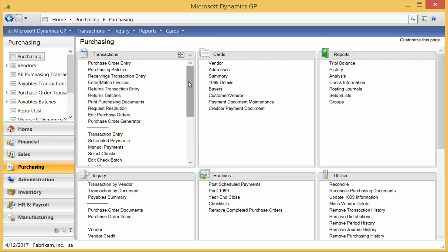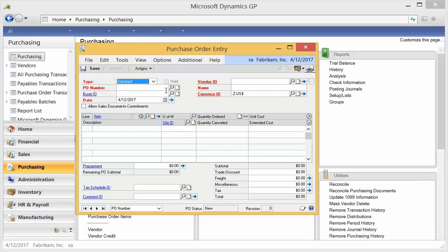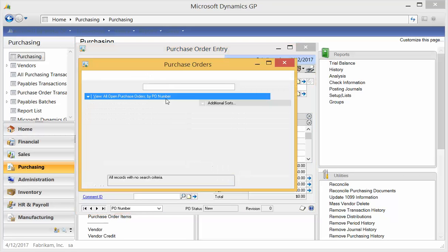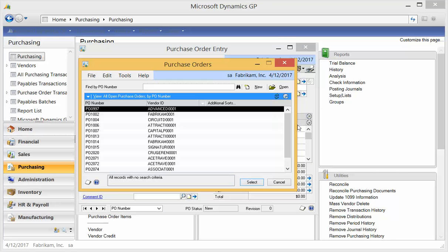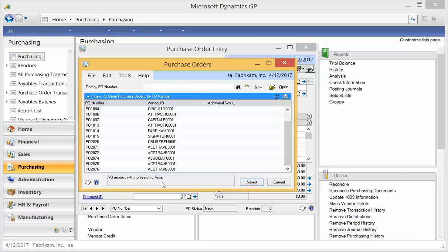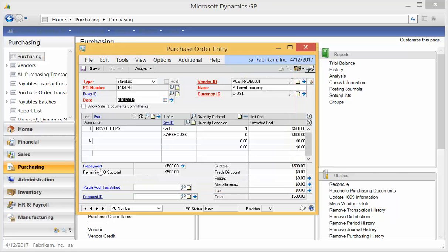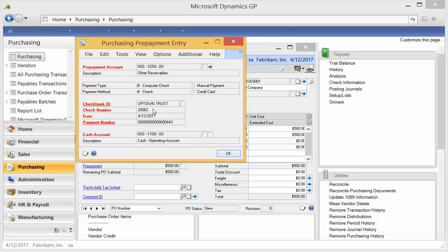Now if I go pull back up that PO, you can see that my unequal sign has gone away. So the prepayment has now been taken care of. And I hit the details. I can now see my new check number.